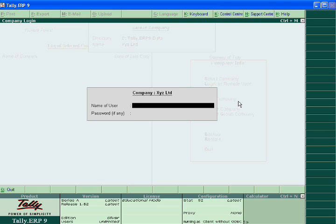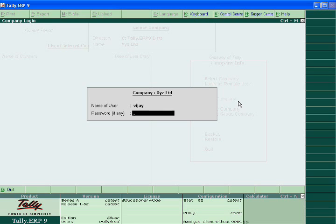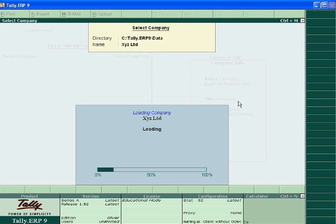Now when your accountant opens your company by writing VJ and password 234.